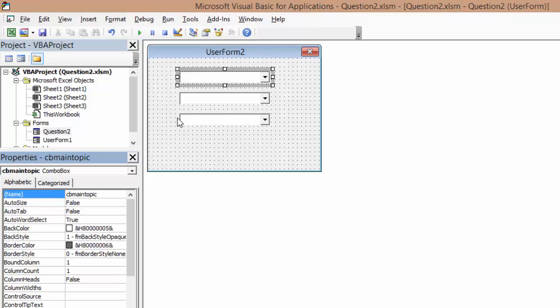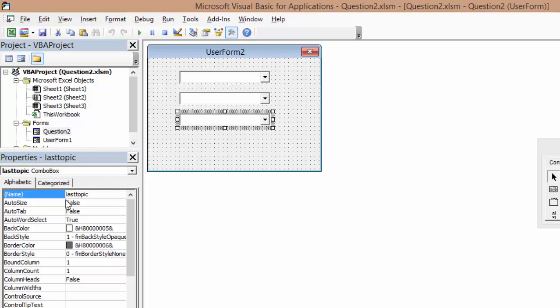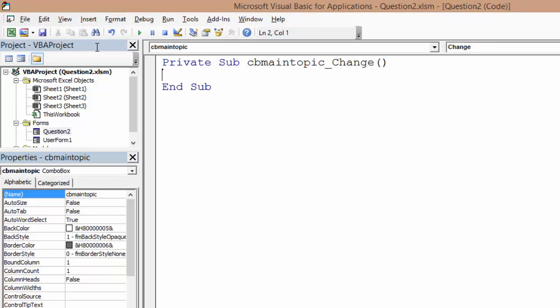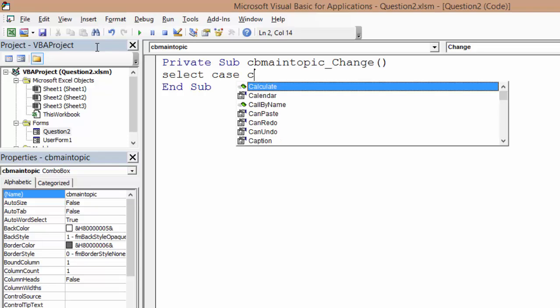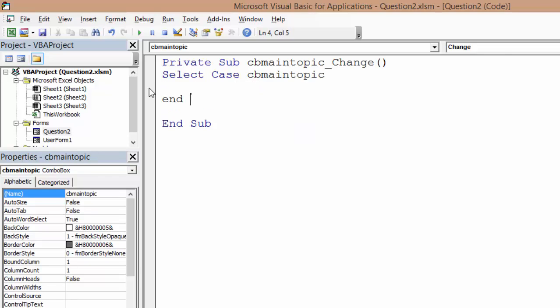I should add a CB so I can say that this is a combo box, this is also a combo box, and this is also a combo box, because it's gonna create a problem for you. Okay, I'm gonna say Select Case CB_main_topic and I'm gonna say End Select.